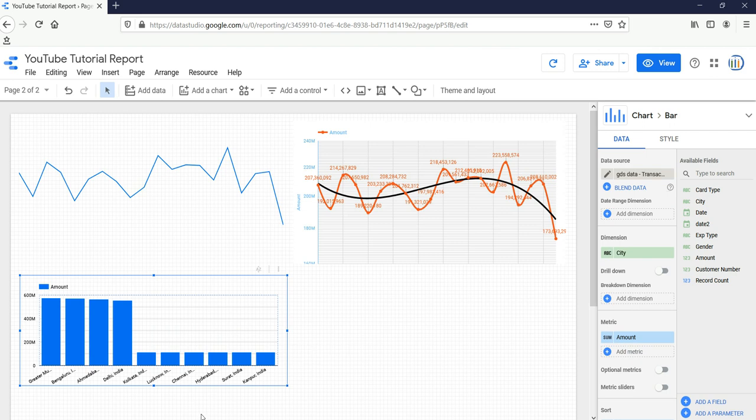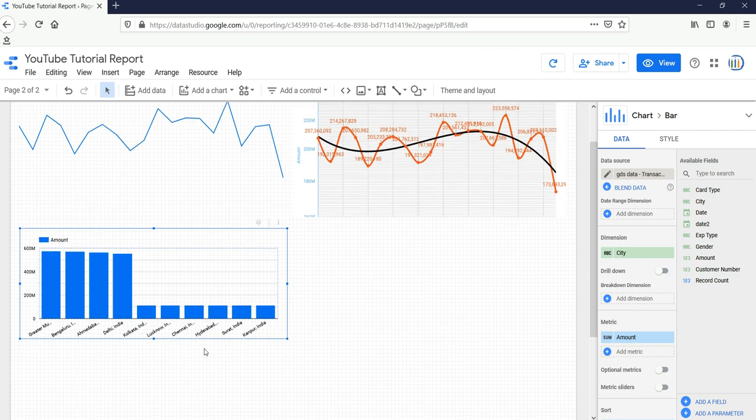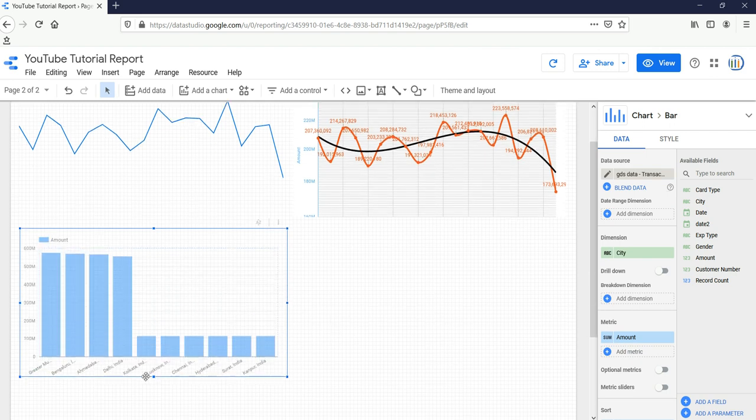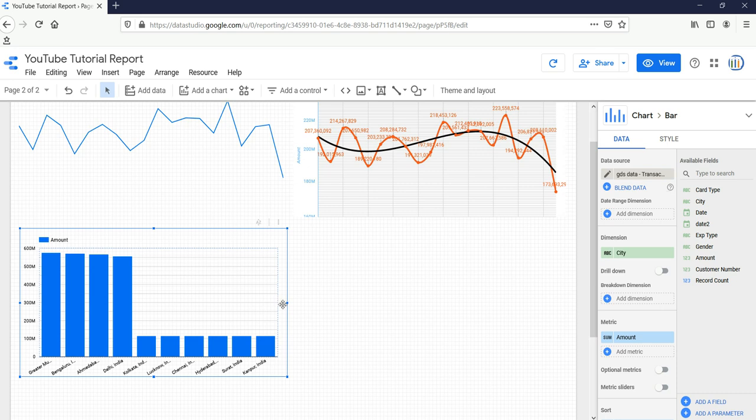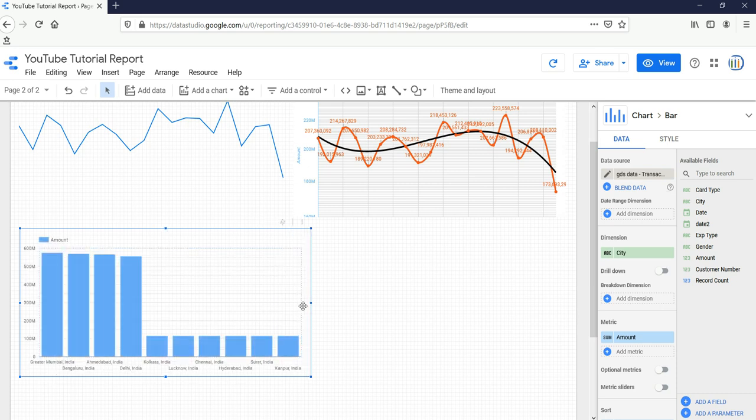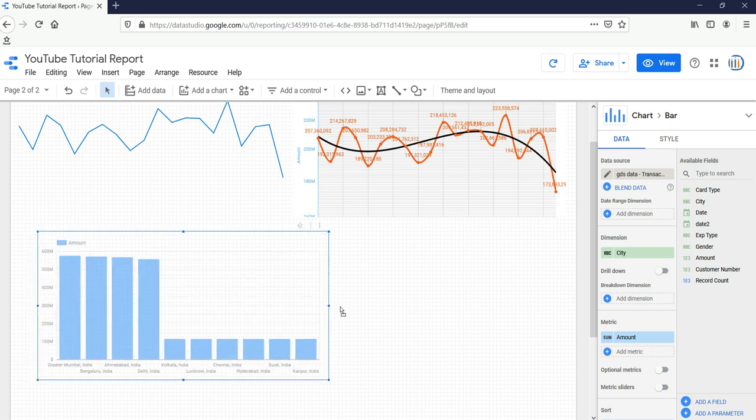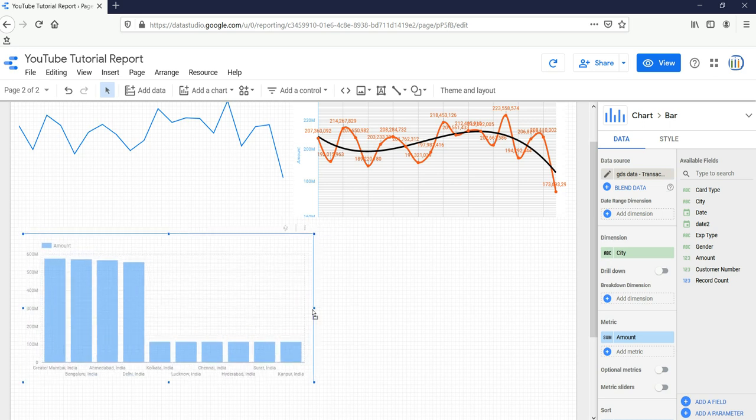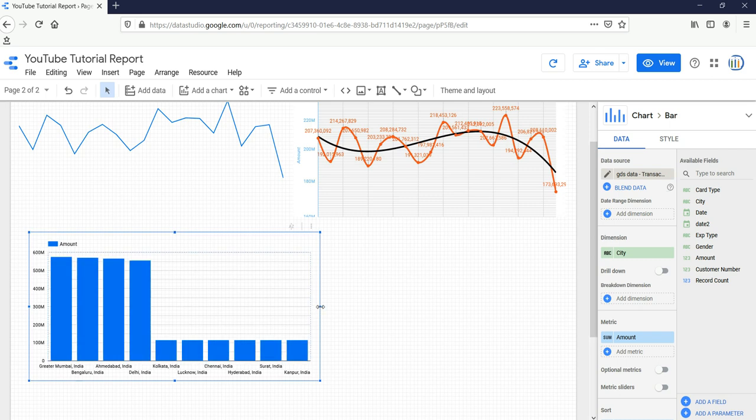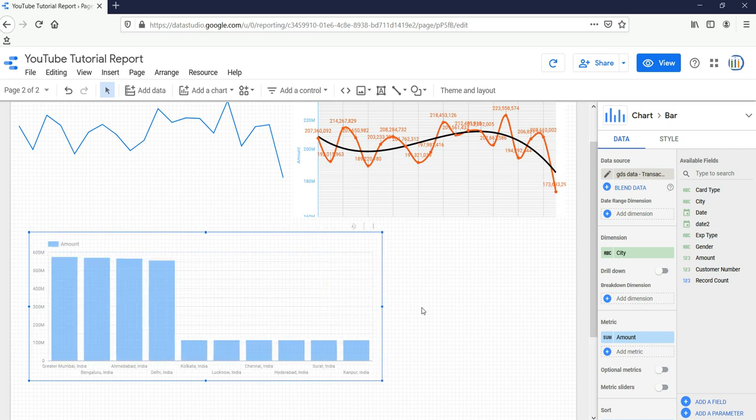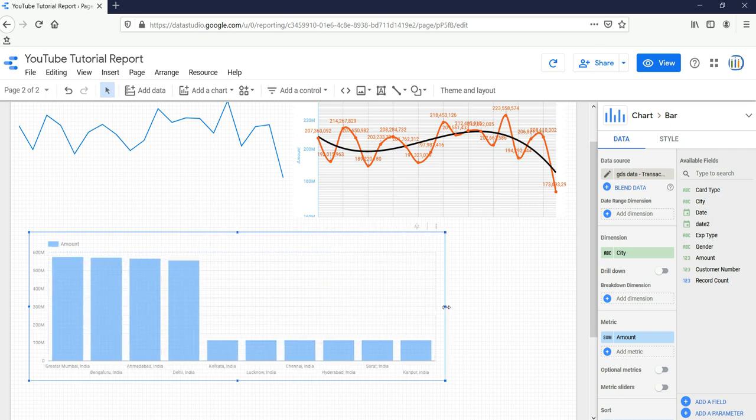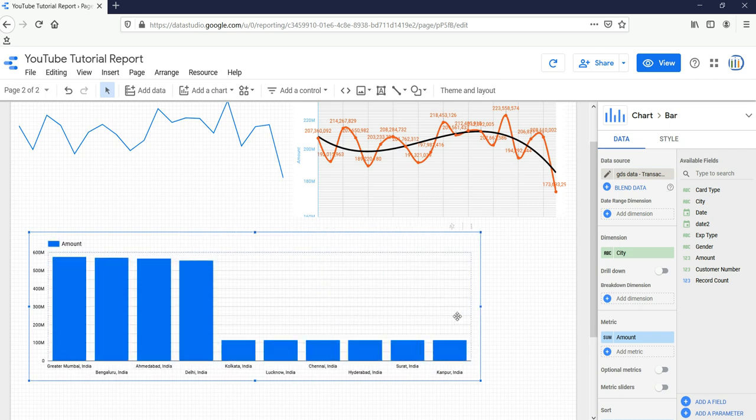Now when I see this chart, you can see that you have pretty high value for Greater Mumbai and Bangalore, India.